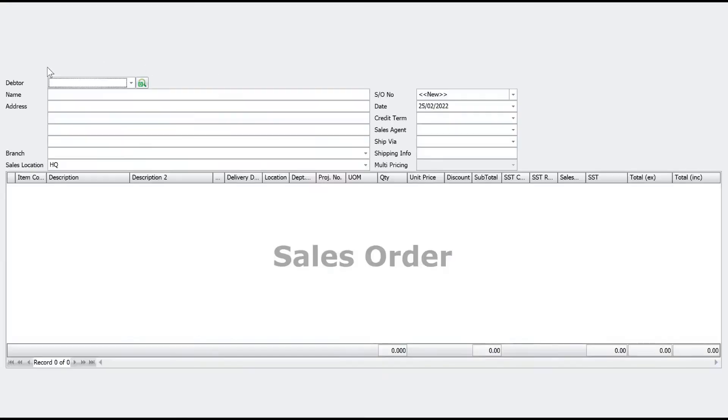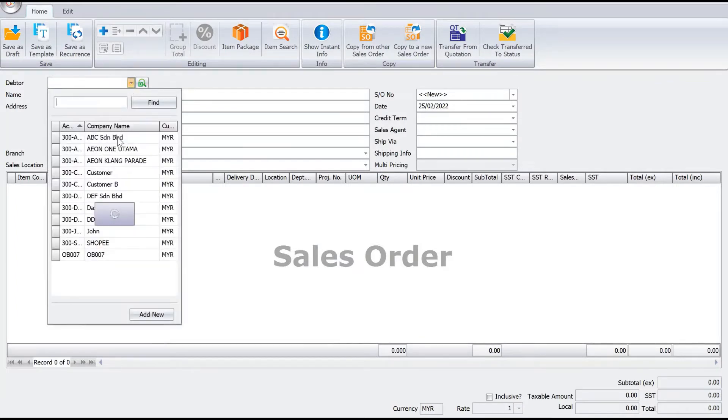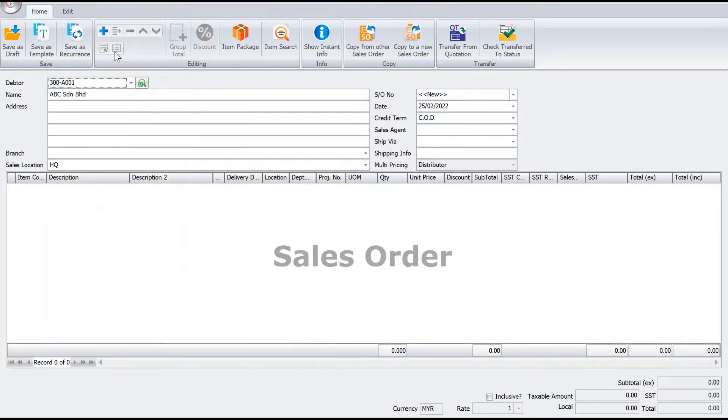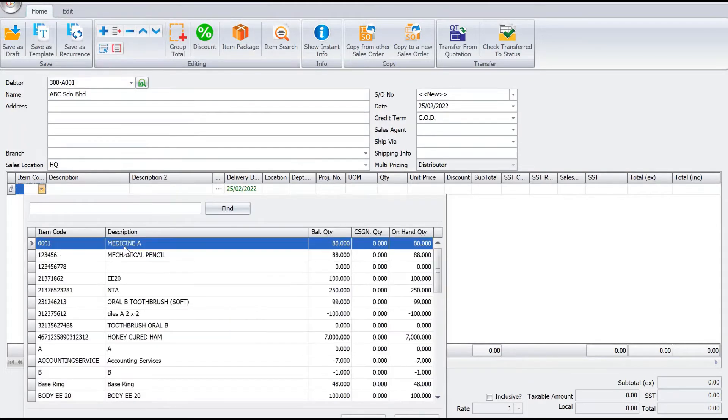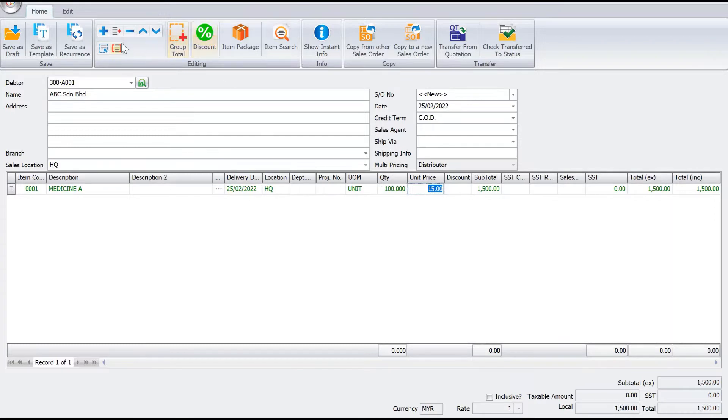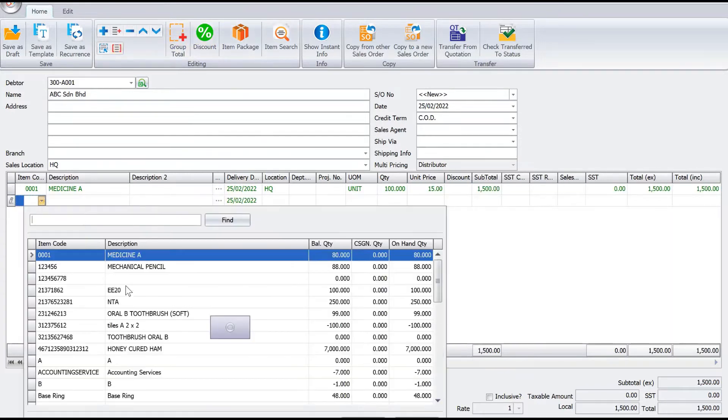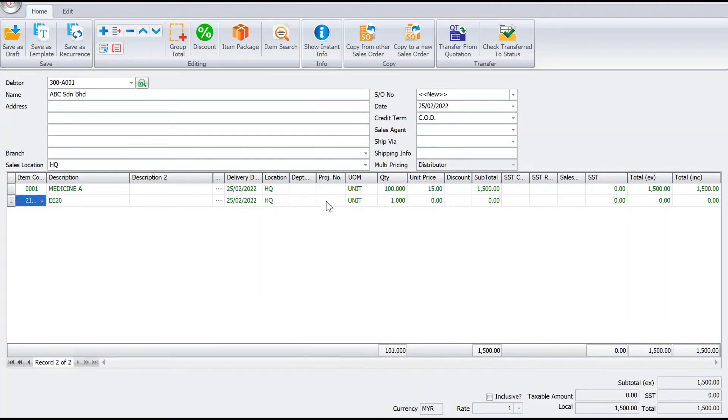When you want to create a sales order, all you need to do is select your customer. For example, ABC Sdn Bhd. We just press the plus here to select the item. So we can say I want to buy this medicine, buy 100 pieces. I want to go to the next line then, buy EE20, buy 20 pieces at one dollar.